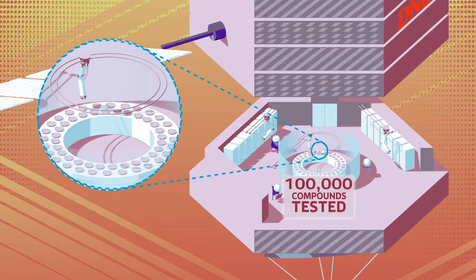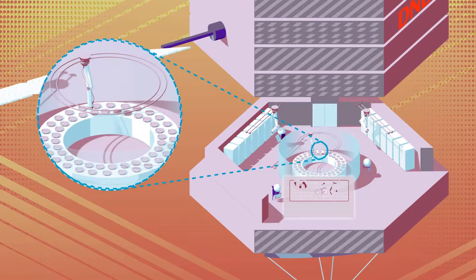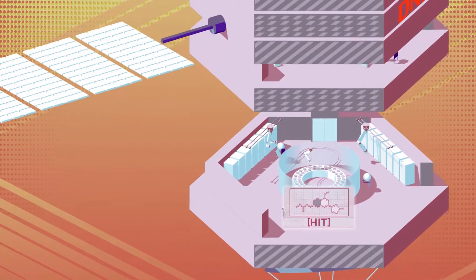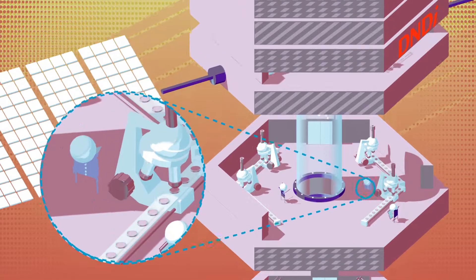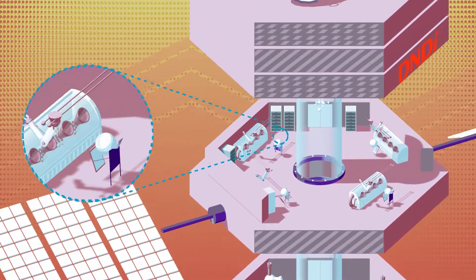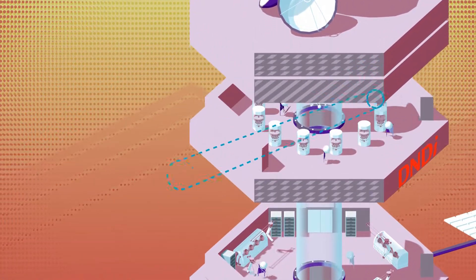And afterwards, DNDI may have to spend considerable time and money to buy, or make through chemical synthesis, new compound structures to improve on the original hit.